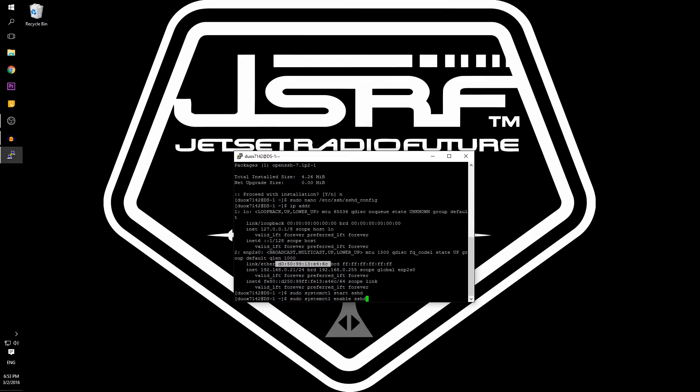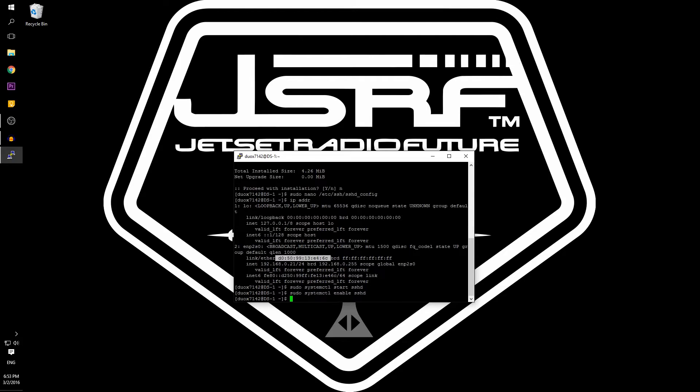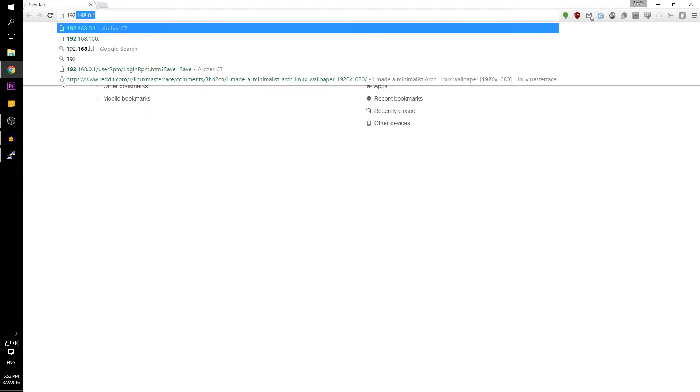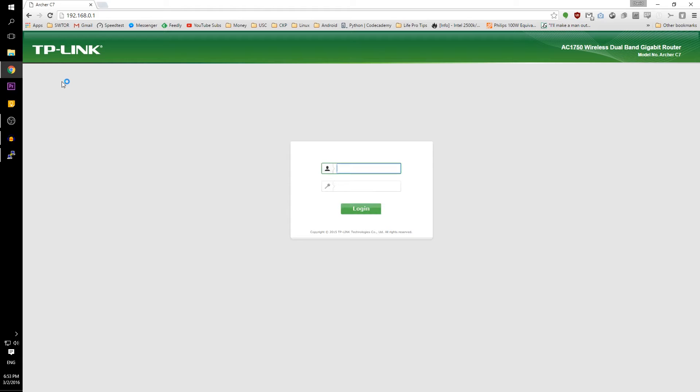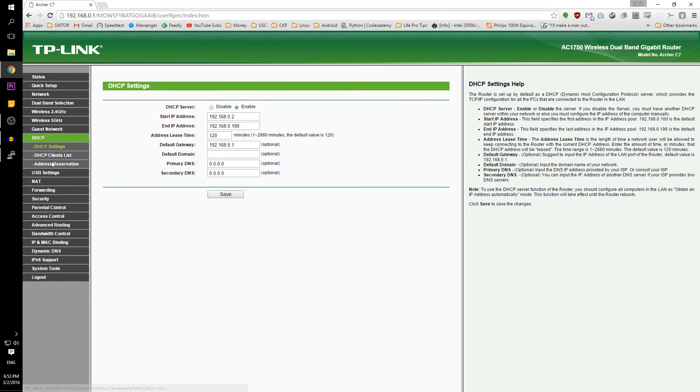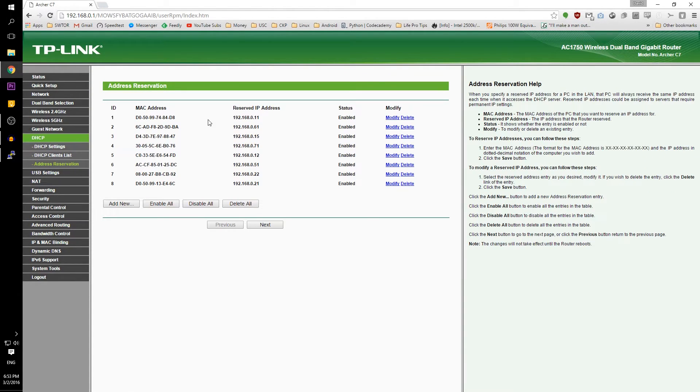Next we are done with the Arch Linux server and we are going to move on to the router. My router is at 192.168.0.1. Once logged in, on the left hand side, I'm going to click on DHCP then reserved IP address reservation.